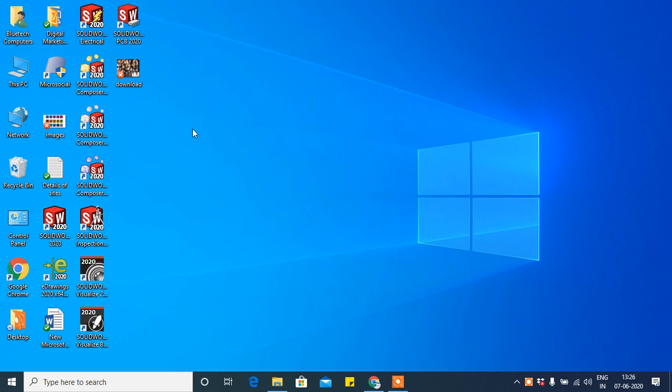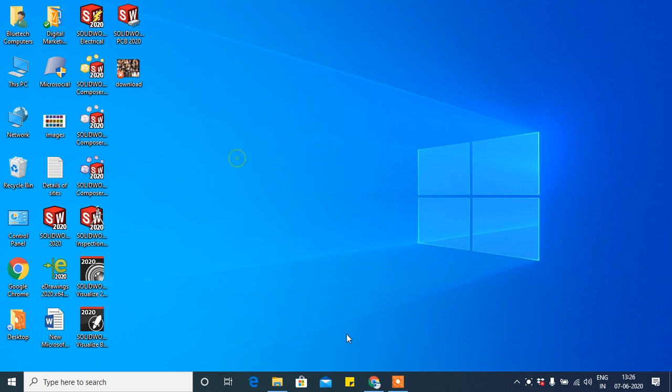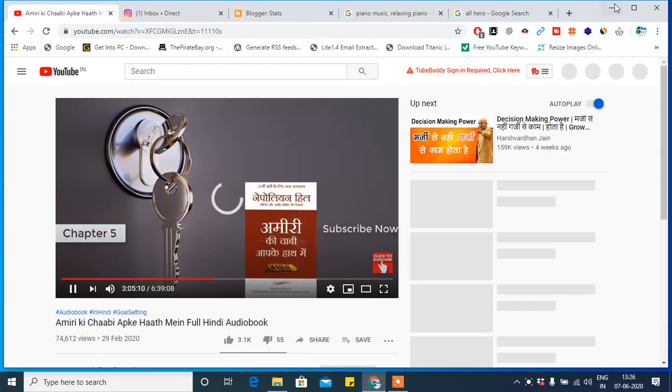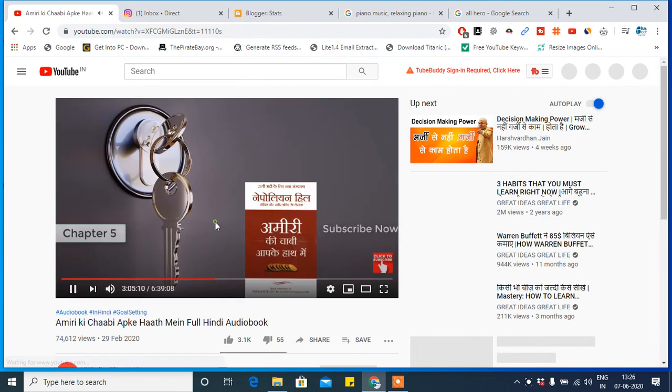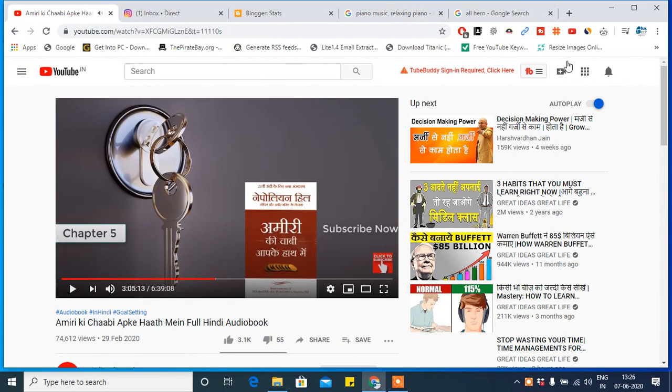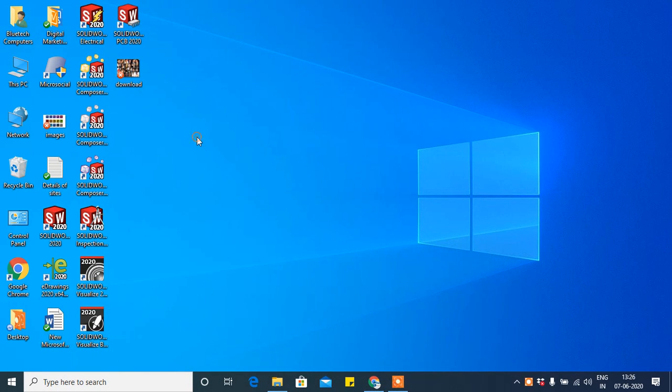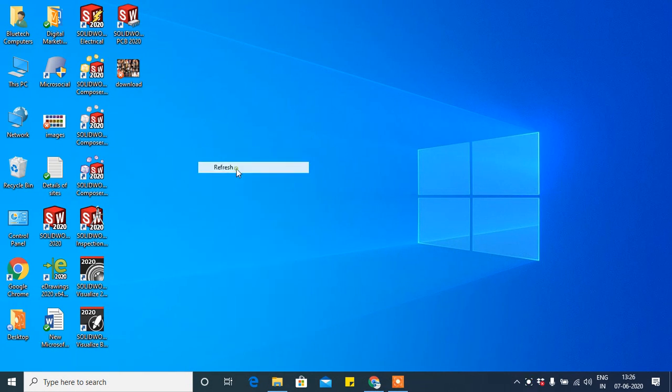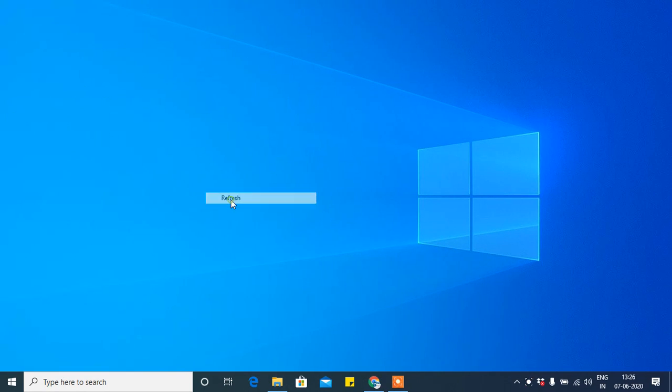Hi friends, welcome to my channel. Please like and subscribe. Today I'm going to show you how to uninstall or remove SolidWorks from your computer or laptop.